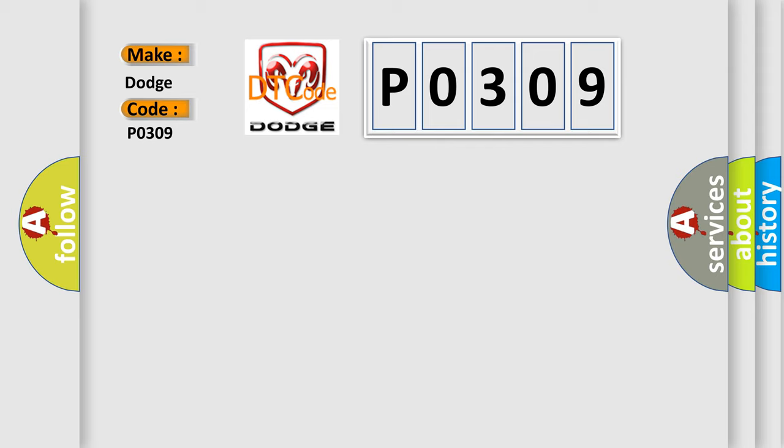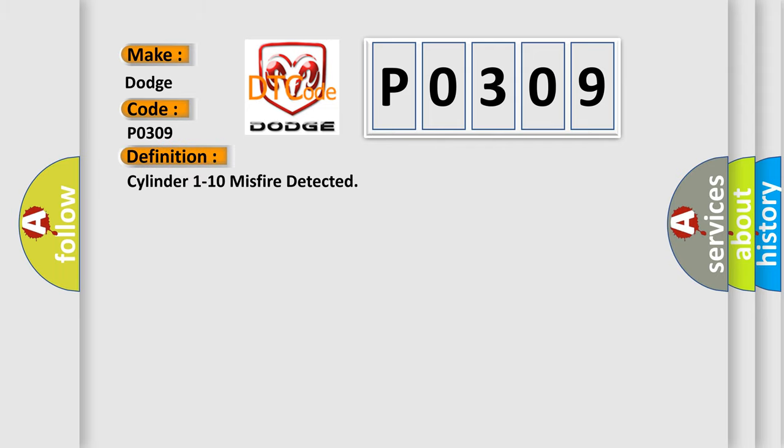The basic definition is: Cylinder 1 to 10 misfire detected. And now this is a short description of this DTC code.